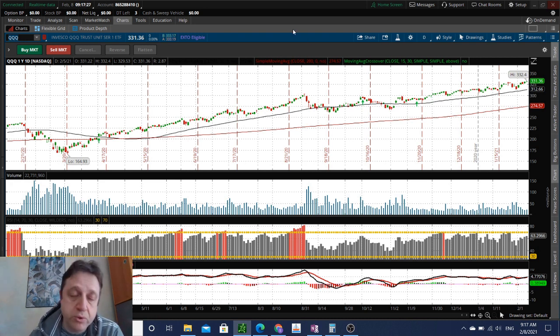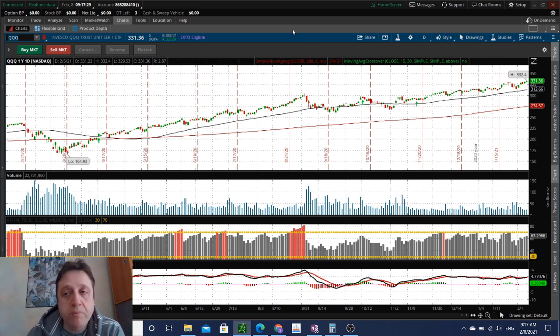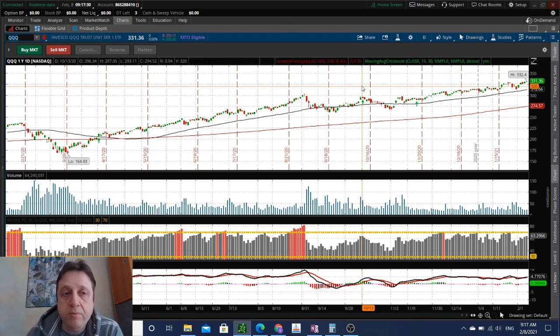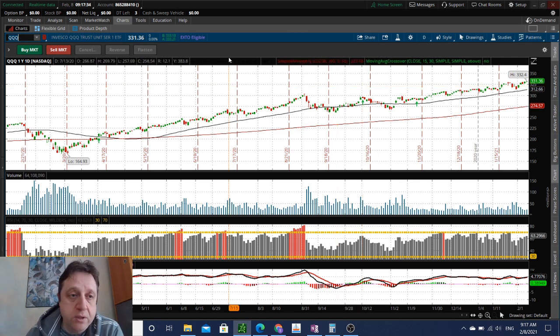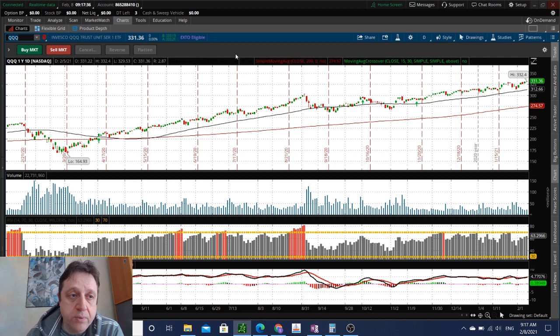Before we start, if you want to see my charts on a daily basis, check out the Patreon link in the description and drop me a like as it helps with the YouTube algorithm.